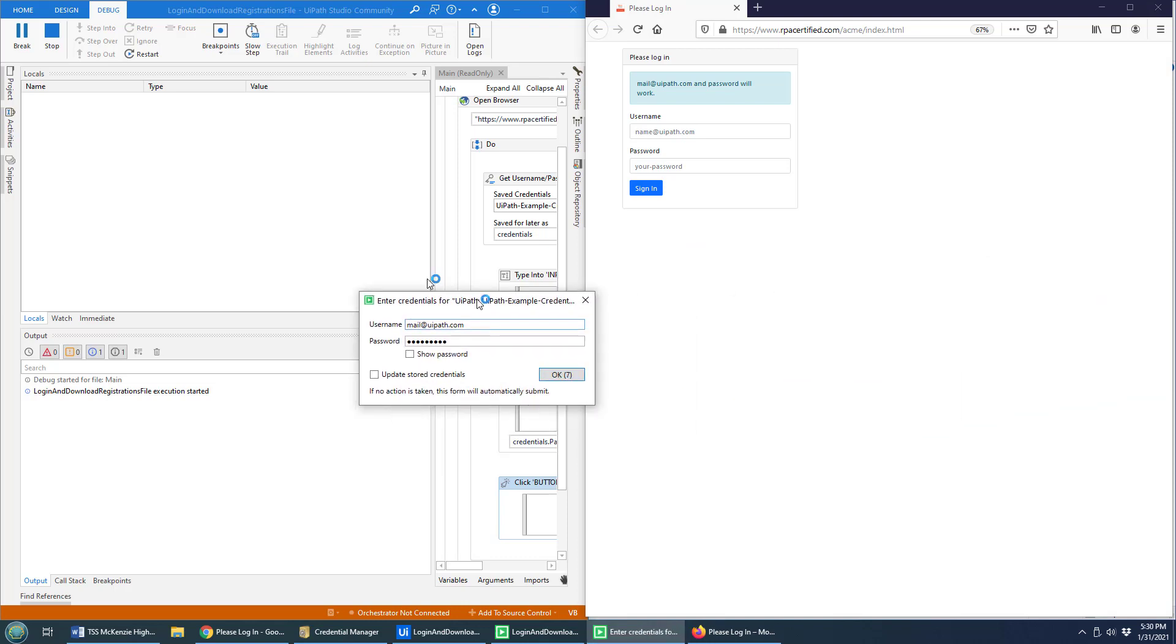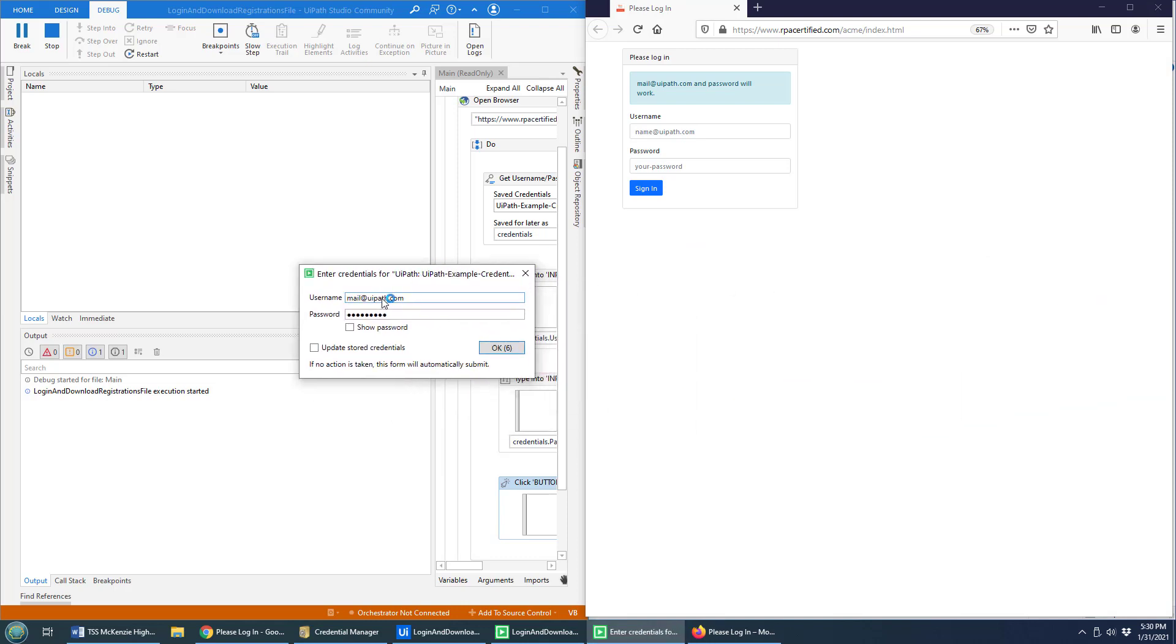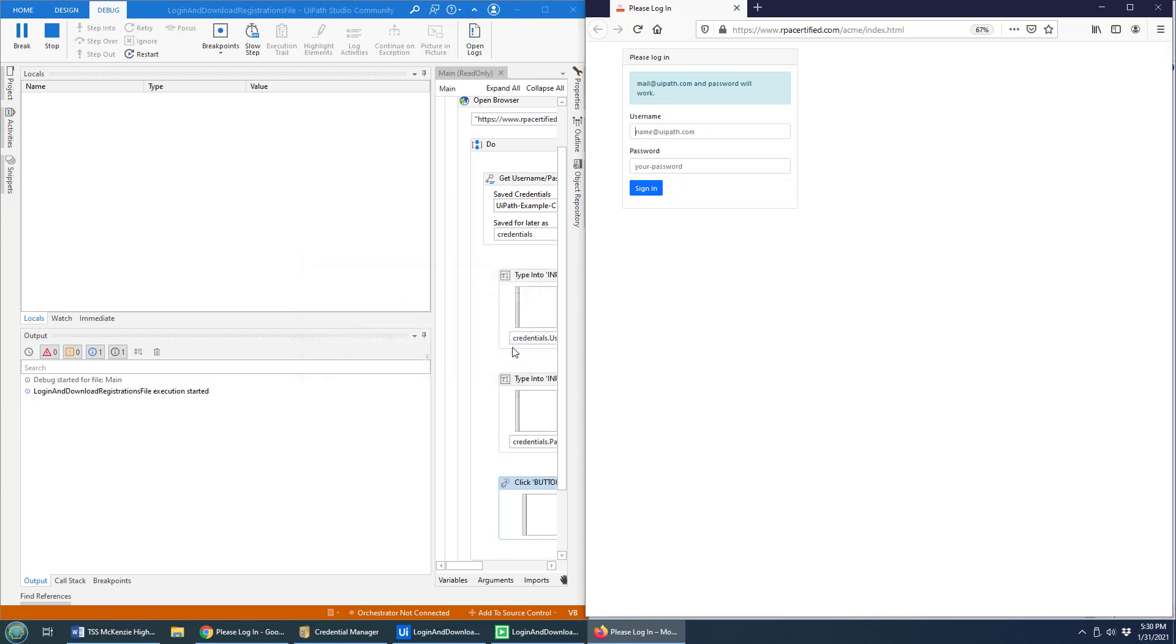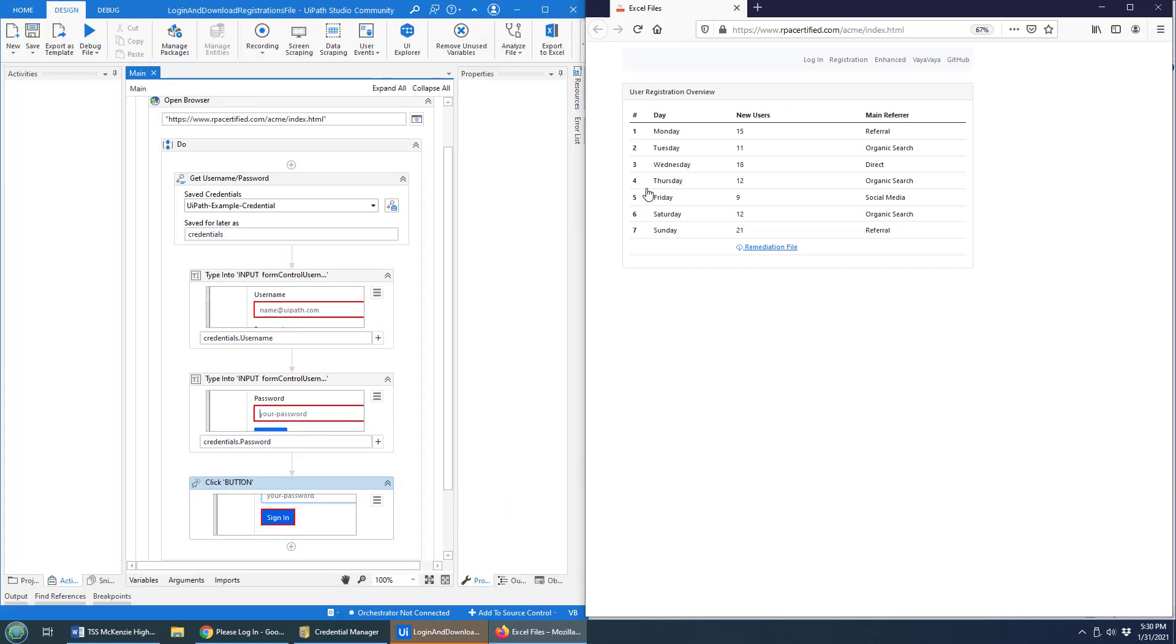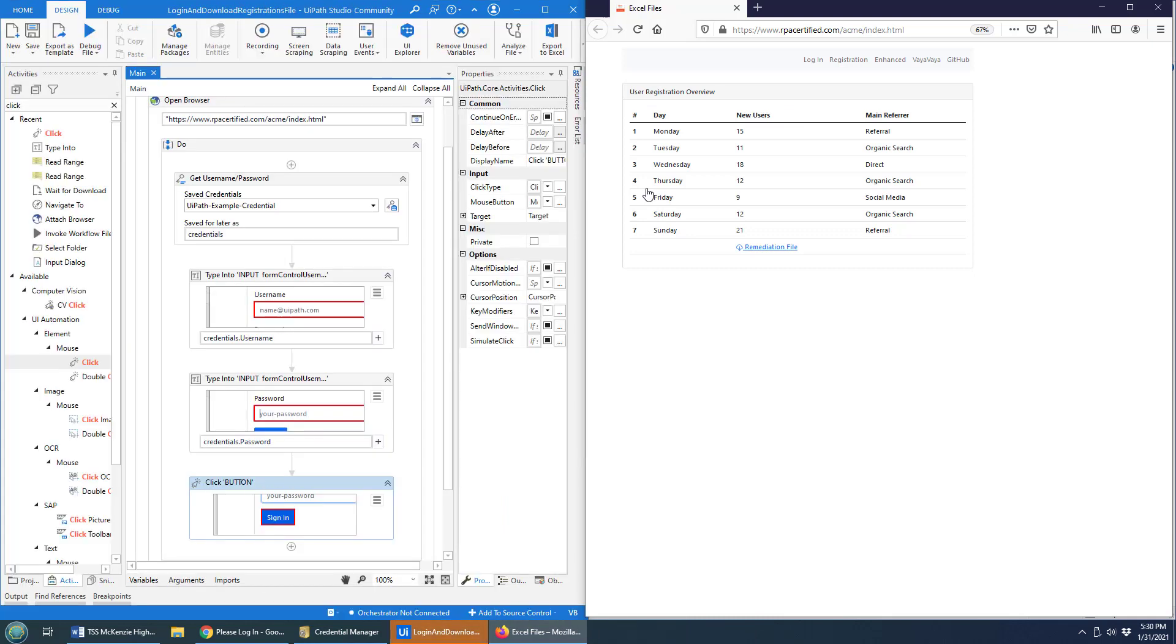I get this window that comes up that says enter your credentials or accept the credentials that have already been stored. If I update this, it will save it in the Windows credentials manager. It now clicks okay, it logs me in and I'm into the website.